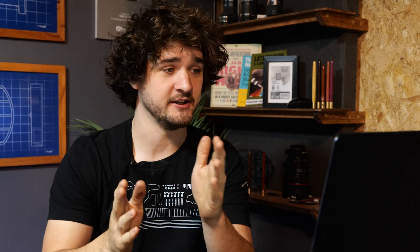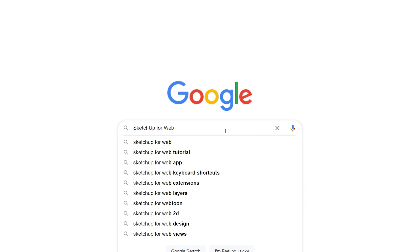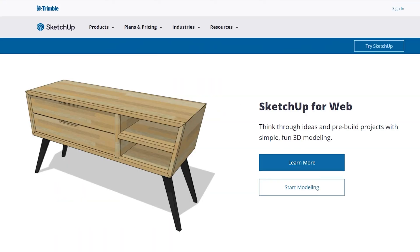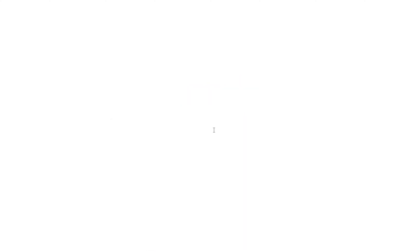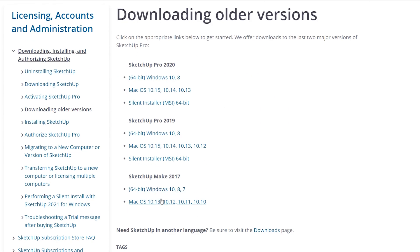SketchUp is free, or at least free in two forms. The first way is by using the browser version — there'll be a link in the description, or you can just Google 'SketchUp for web' to access the in-browser version. The second way is to download SketchUp Make 2017, a piece of software you download to your laptop or PC and can use offline.